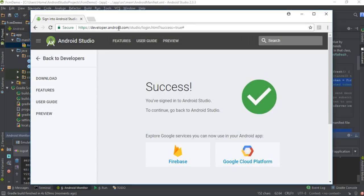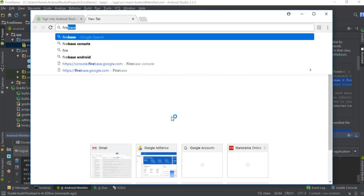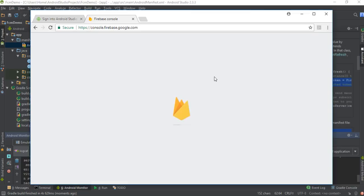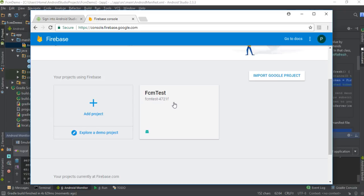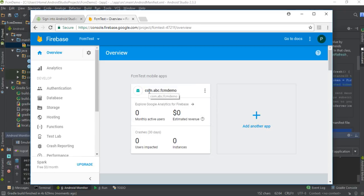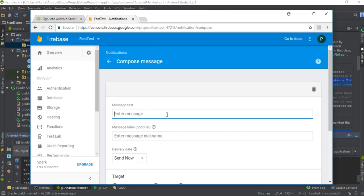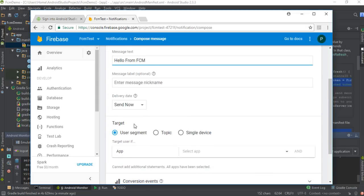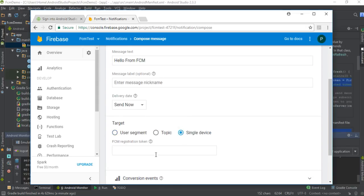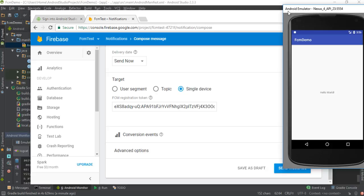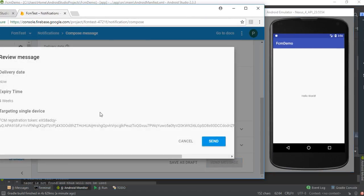Copy the registration token, then go to the Firebase Console. Here is the newly created project FCM Test, and in that project we already have an application called FCM Demo. Now I'm going to send a message — click Notifications, then 'Send your first message.' Specify the message as 'Hello from FCM,' then specify the registration token to send to a single device, and click 'Send Message.'